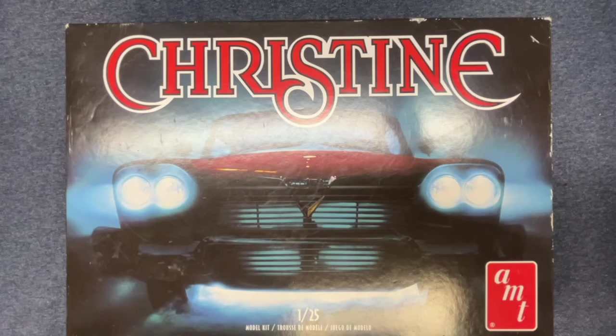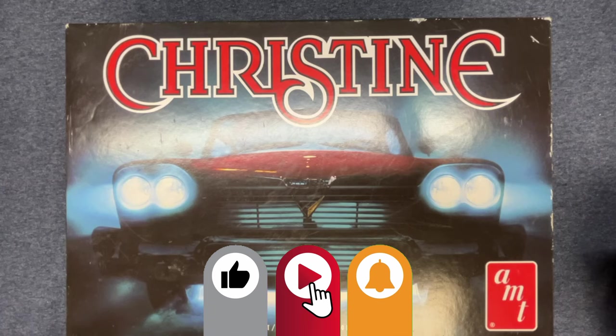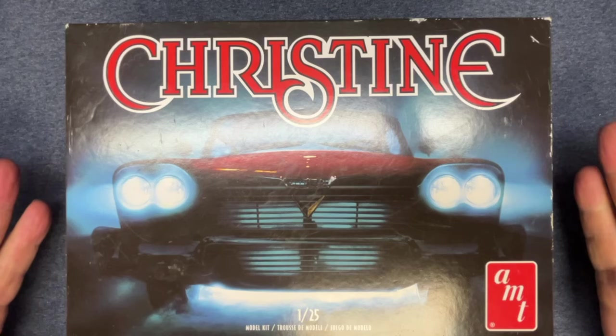Hi everyone. Welcome back to Grandpa Mark's Hobbies and an unboxing of AMT's pretty popular kit. It's the Christine kit at 1:25th.